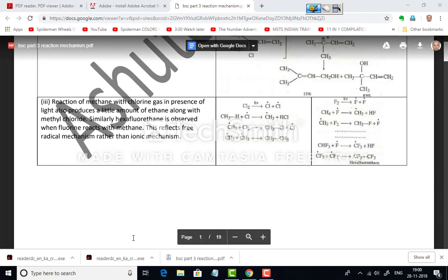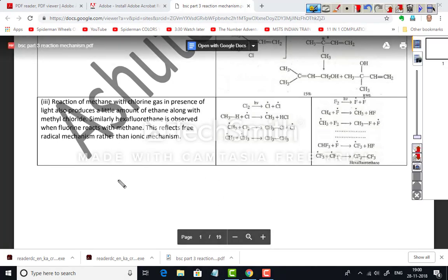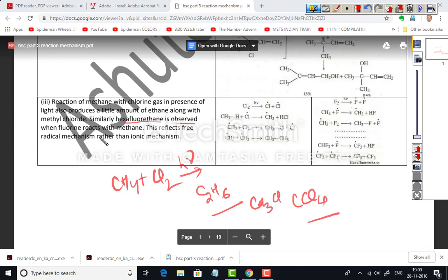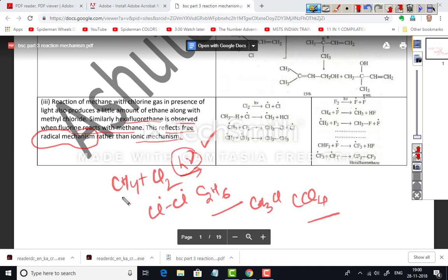Another example: the reaction of methane with chlorine gas in the presence of light. A small amount of ethane is obtained along with methyl chloride, and CCl₄ formation also takes place. Similarly, hexafluoroethane is observed when fluorine reacts with methane. This reflects a free radical mechanism rather than ionic, because light promotes free radical formation — giving CH₃• and Cl• radicals.